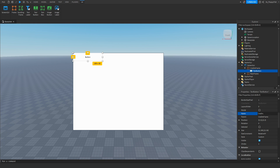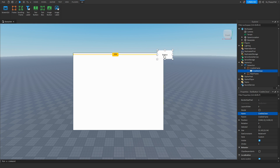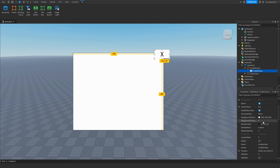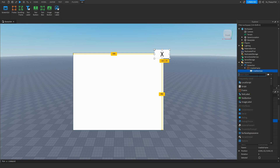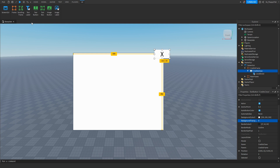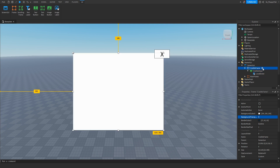Rename this TextButton to 'CreditsClose' — this is the button that closes the credits. Set its text to 'X' as a close indicator. You can also use an ImageButton for an actual X icon, or set the background transparency to 1. Inside CreditsClose, insert a LocalScript — we don't need it currently so close it.